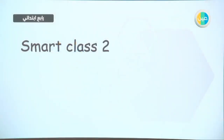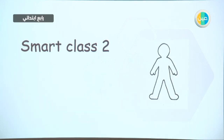As-salamu alaykum wa rahmatullahi wa barakatuh. Good morning everyone. How are you? Today, insha'Allah, we are going to explain a lesson from the fourth grade, smart class number two. Today's unit is going to be about my body.